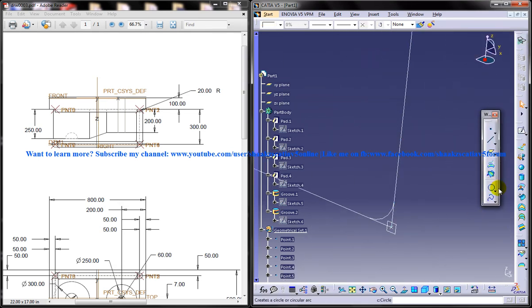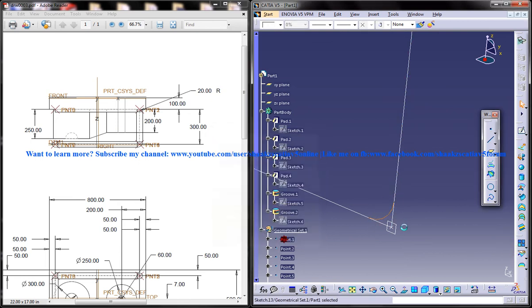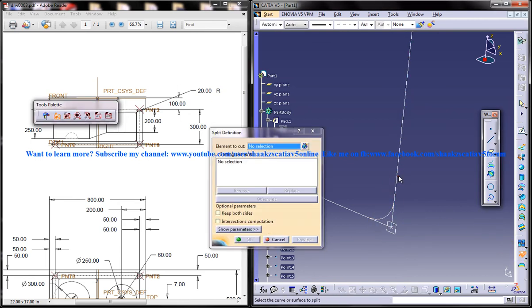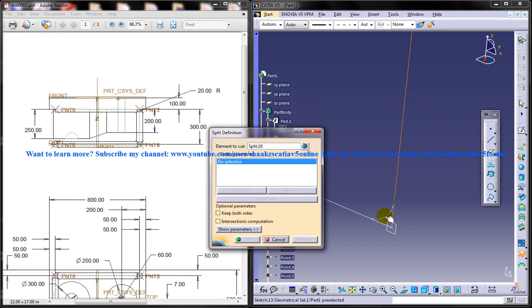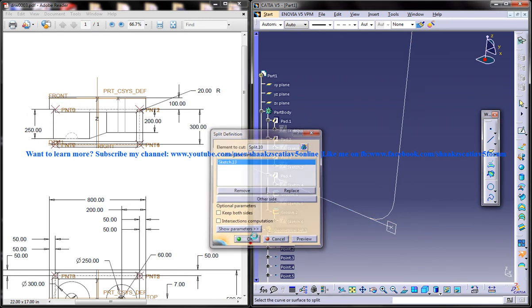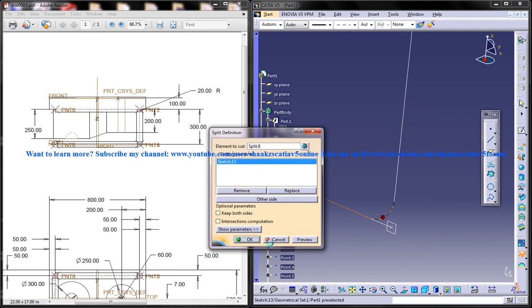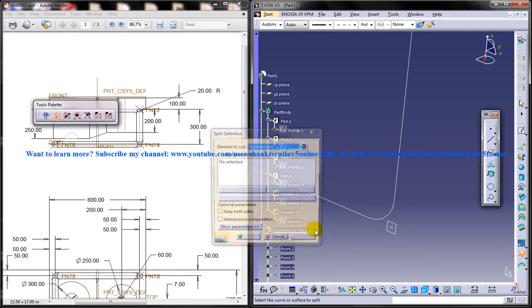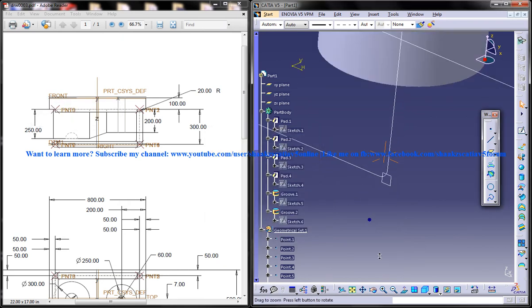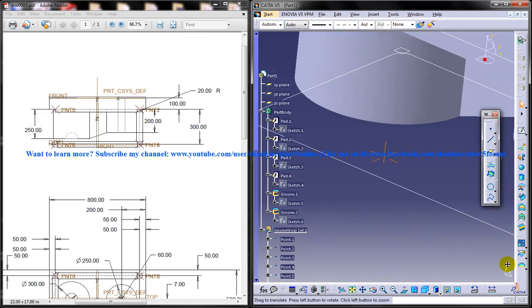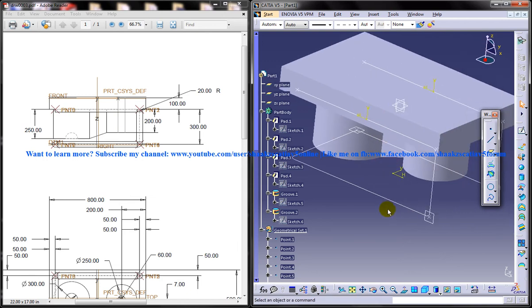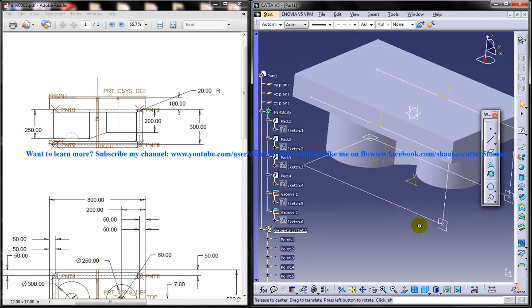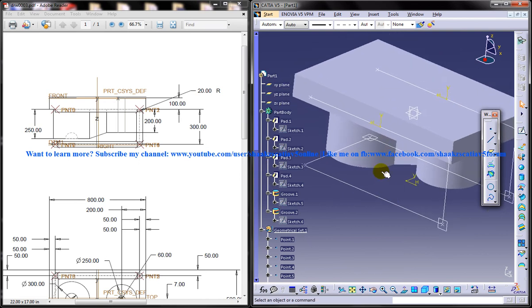And use the split command once again. Select this, split this, this is a cutting element. Split this, and this is a cutting element. Alright. Okay. So actually the wireframe work is actually complete.